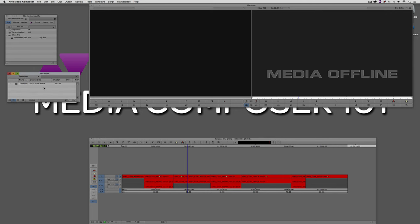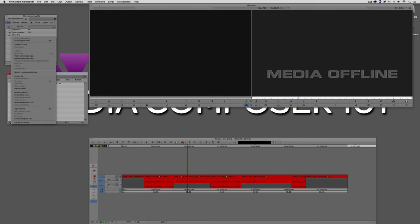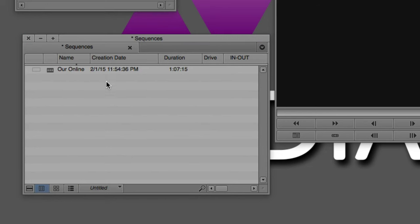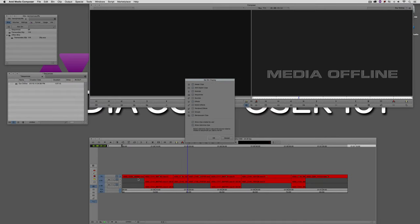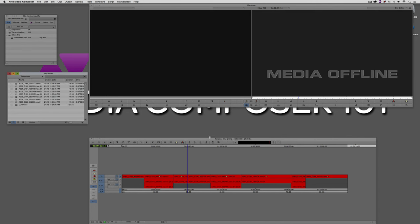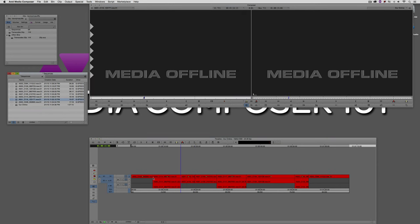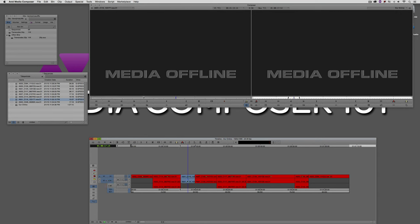Without decomposing the sequence, how do you see the clips that were originally associated with it? It's very simple. Come to the fast menu, go to Set Bin Display, and say Show Reference Clips. This shows all clips referenced in the timeline — in this case, 8 clips. If I match frame and say Find Bin, I can see the entire original clip, all 15 seconds of it, not just the 4 seconds used in the timeline.